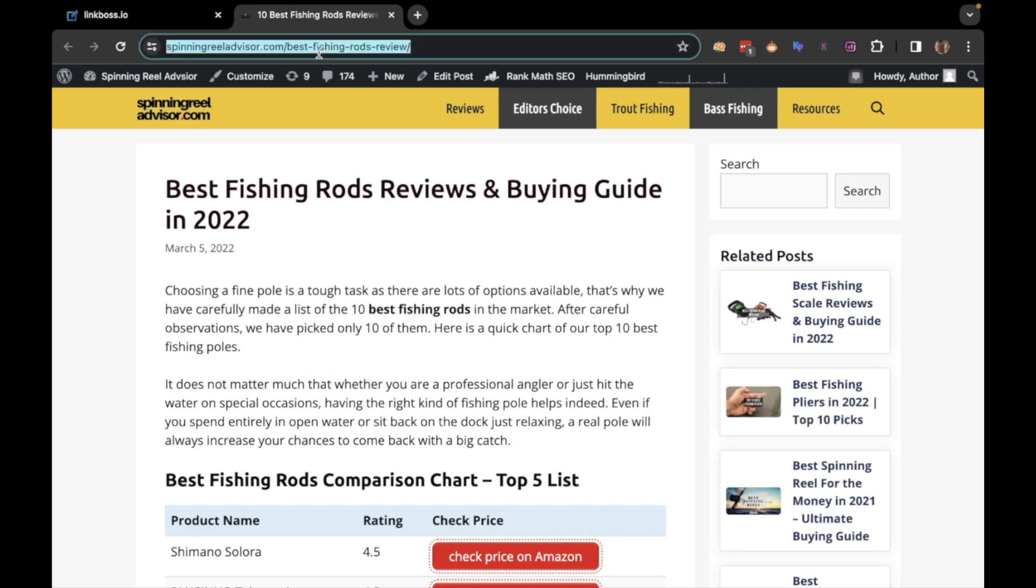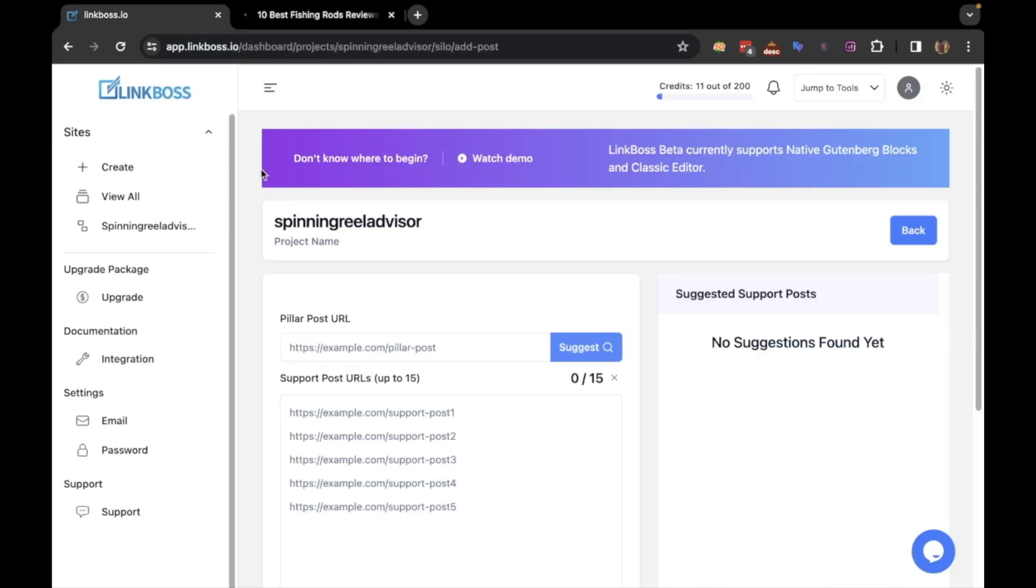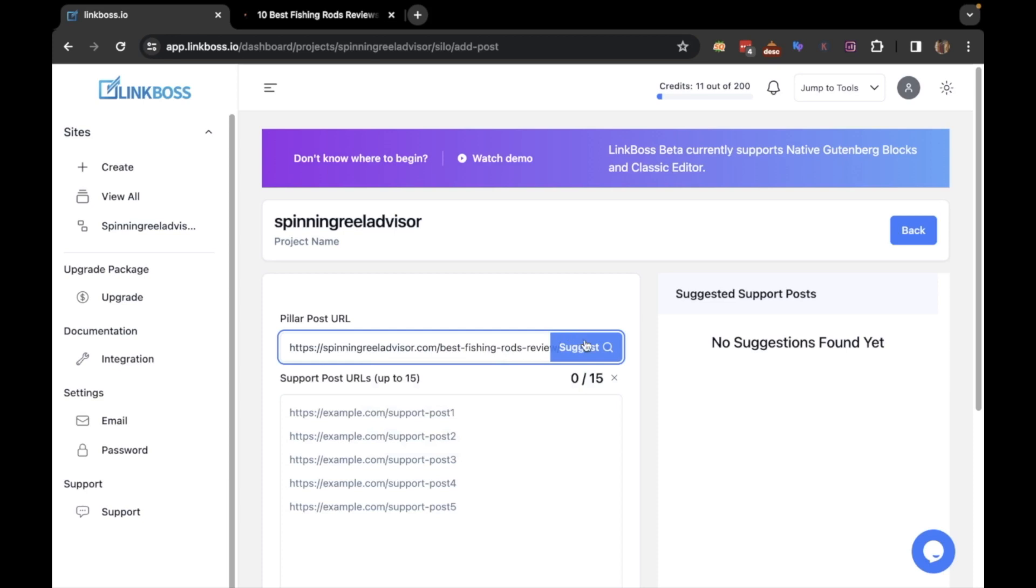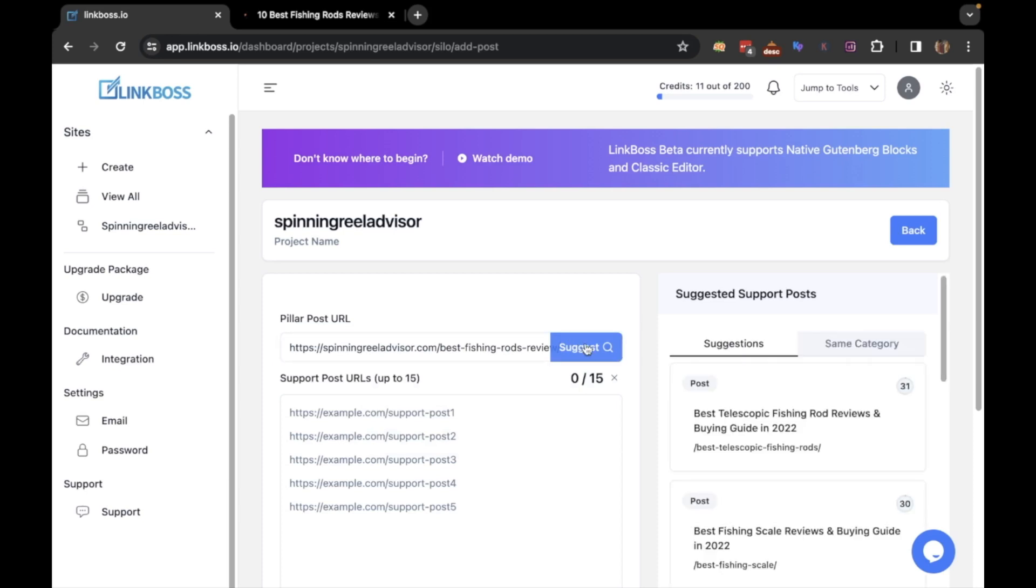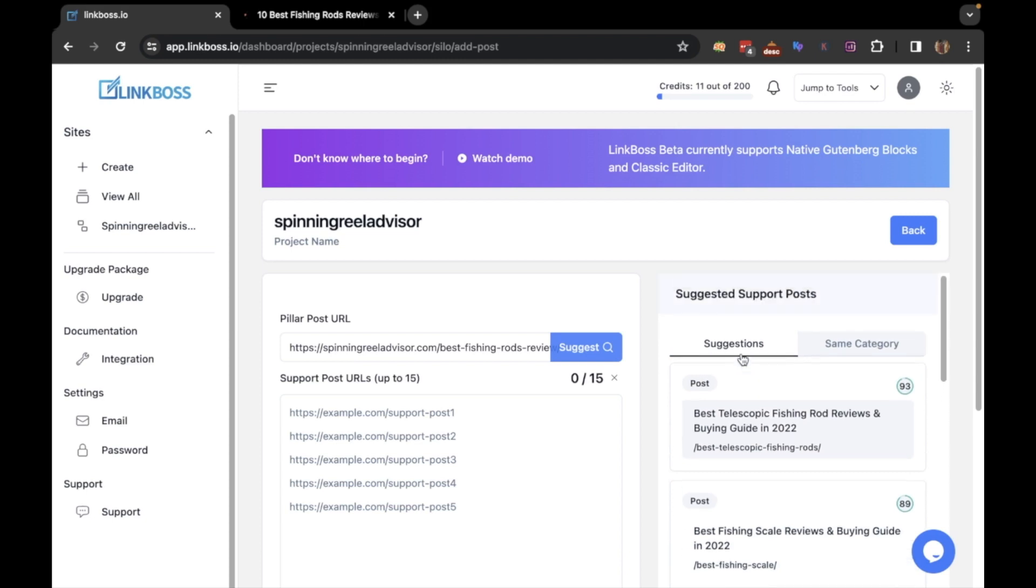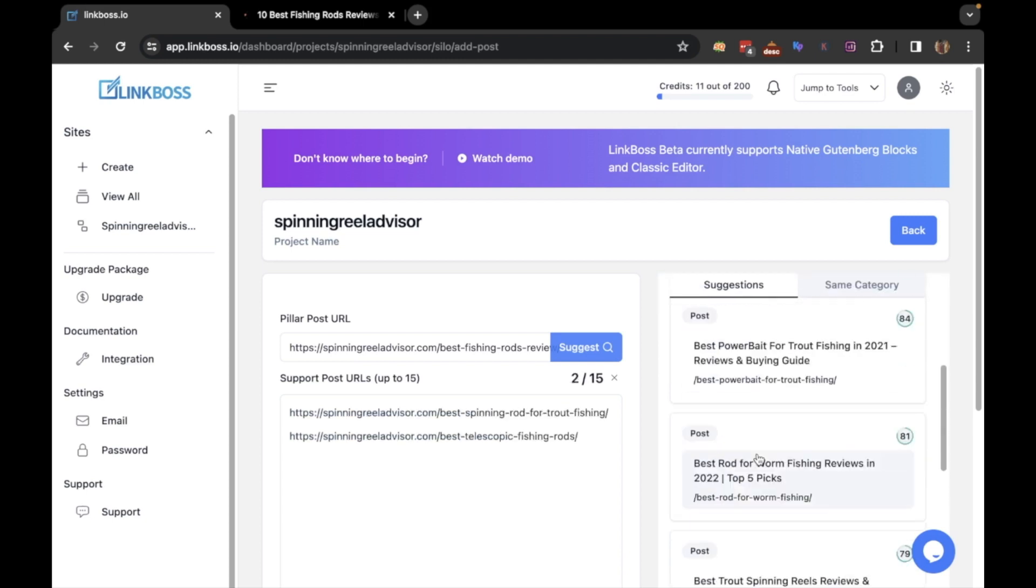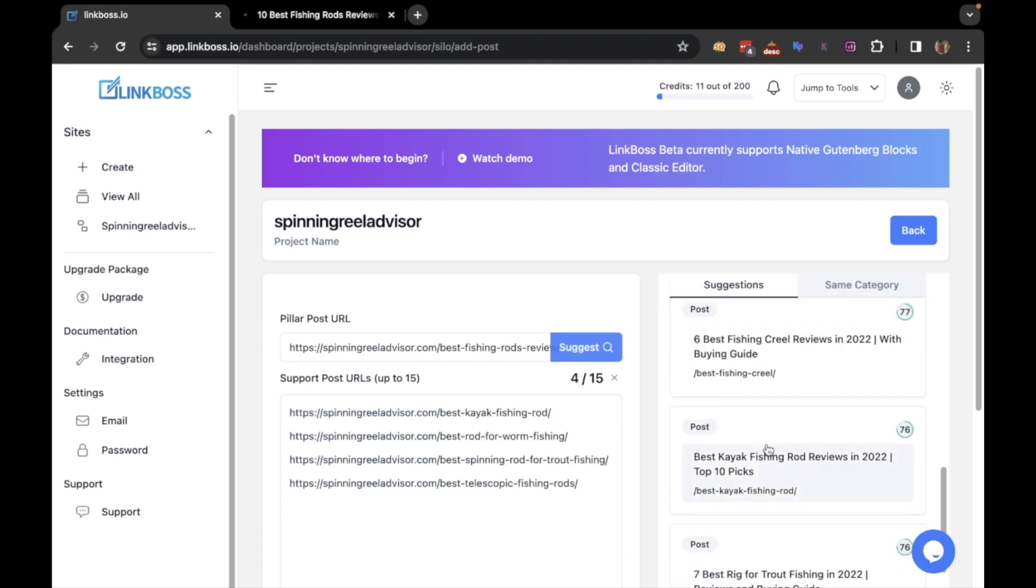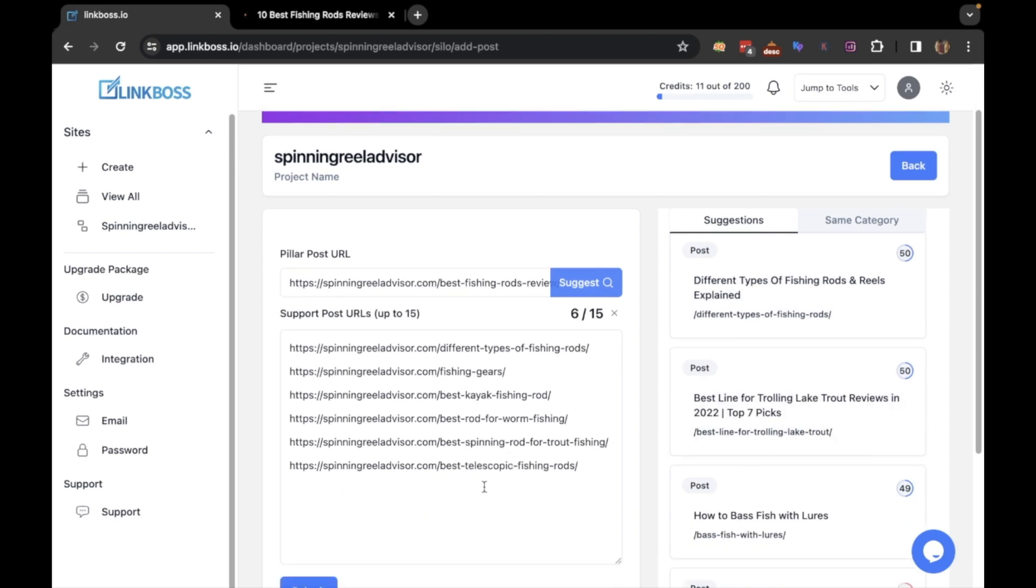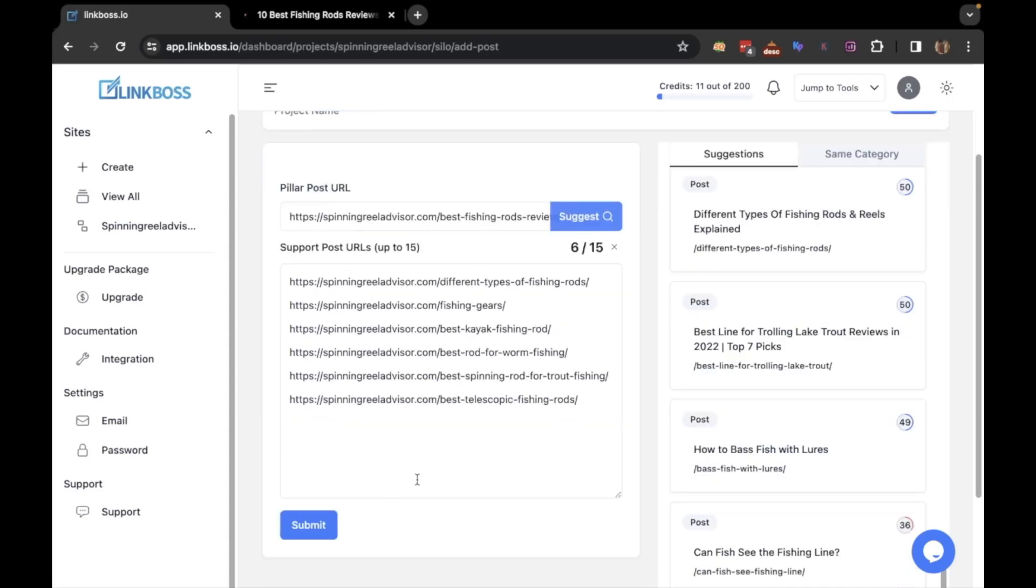Go and copy the URL of the pillar post. Here you can find suggestions for the supporting articles. I will select the most relevant ones. You can also include posts outside suggestions by copy pasting their URL here. Once you have selected the supporting articles, click submit.